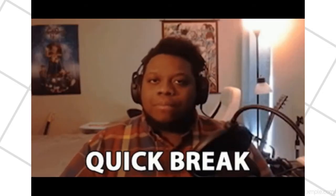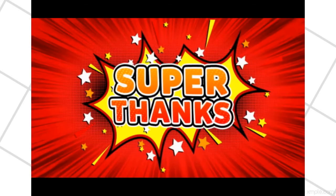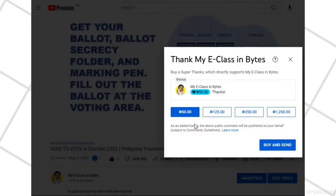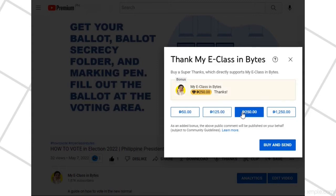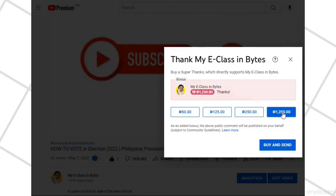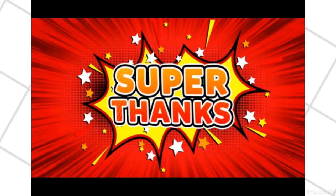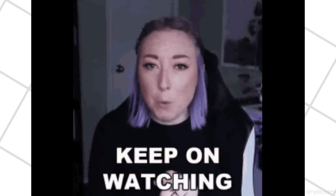Quick break — if you find this video or other videos on this channel helpful, you can send a small donation through Super Thanks to support me so I can continue producing videos for you. Just hit Super Thanks under the video you are watching and follow the instructions on how to donate. Super Thanks in advance! Let's now continue the video.